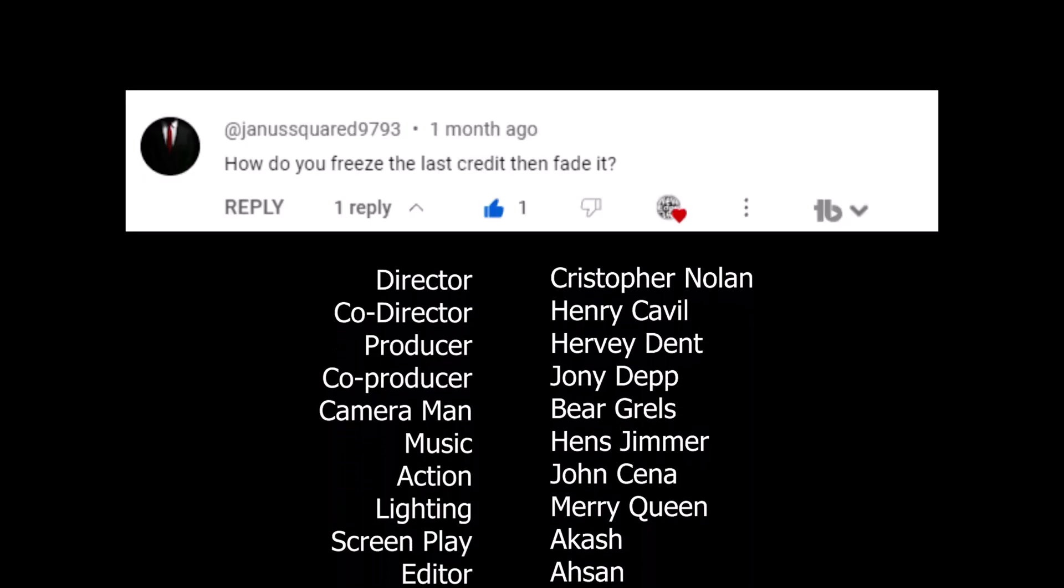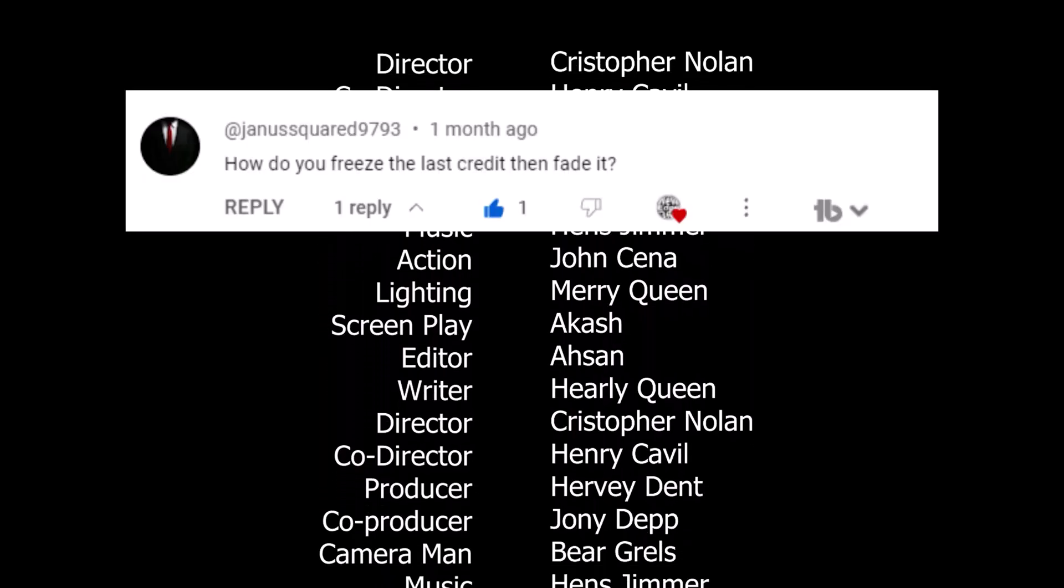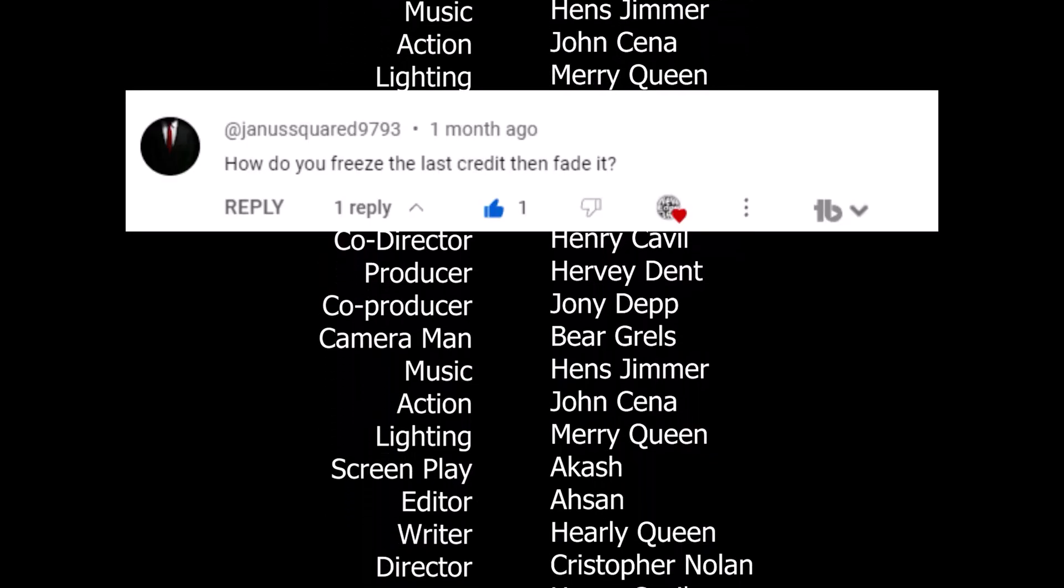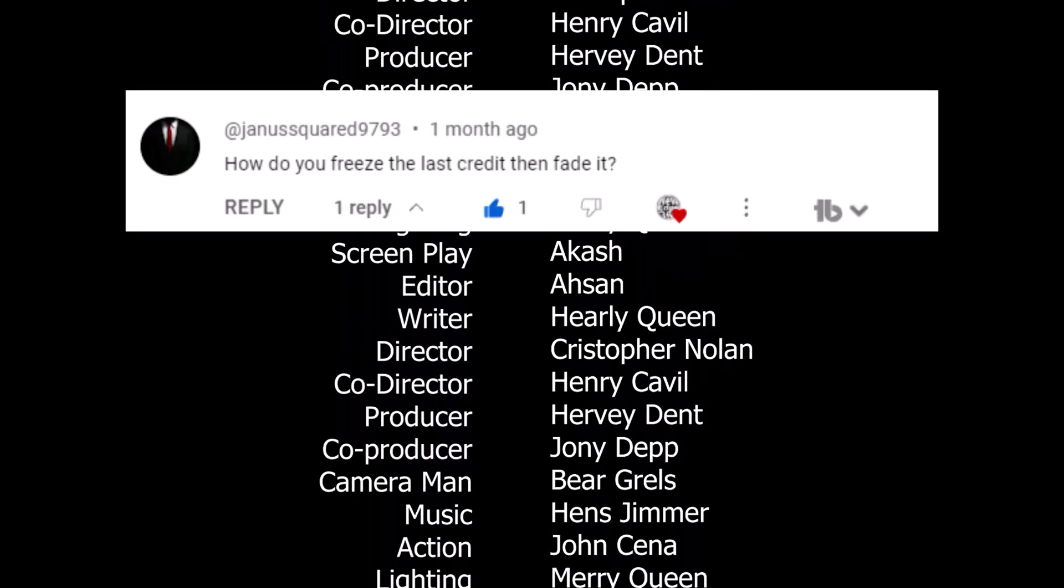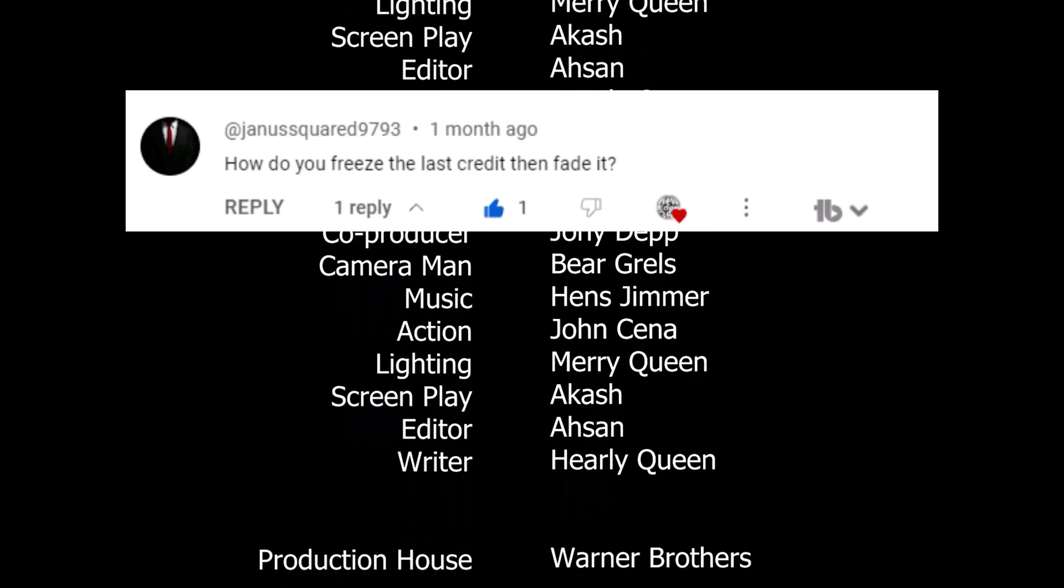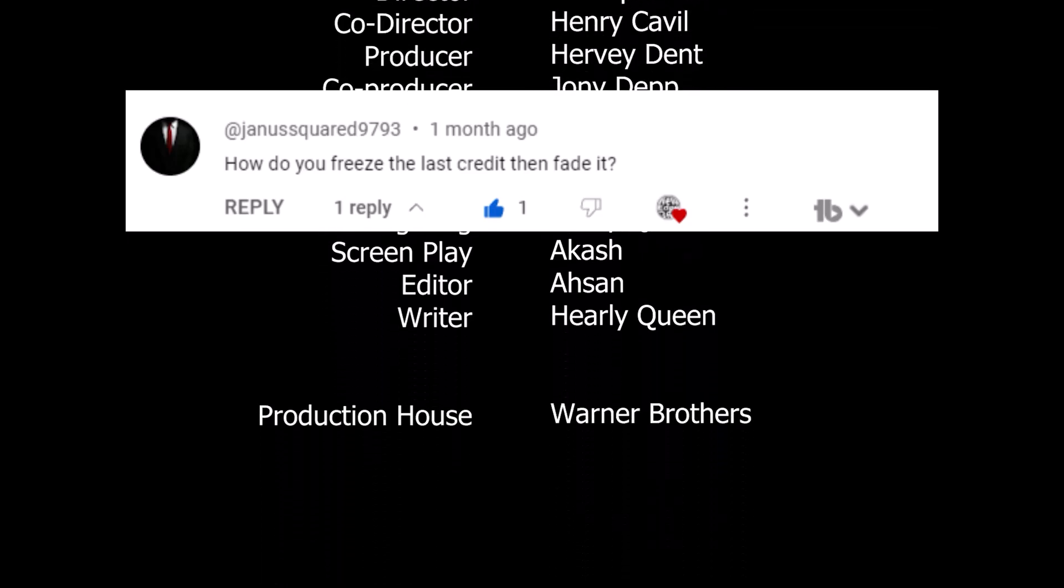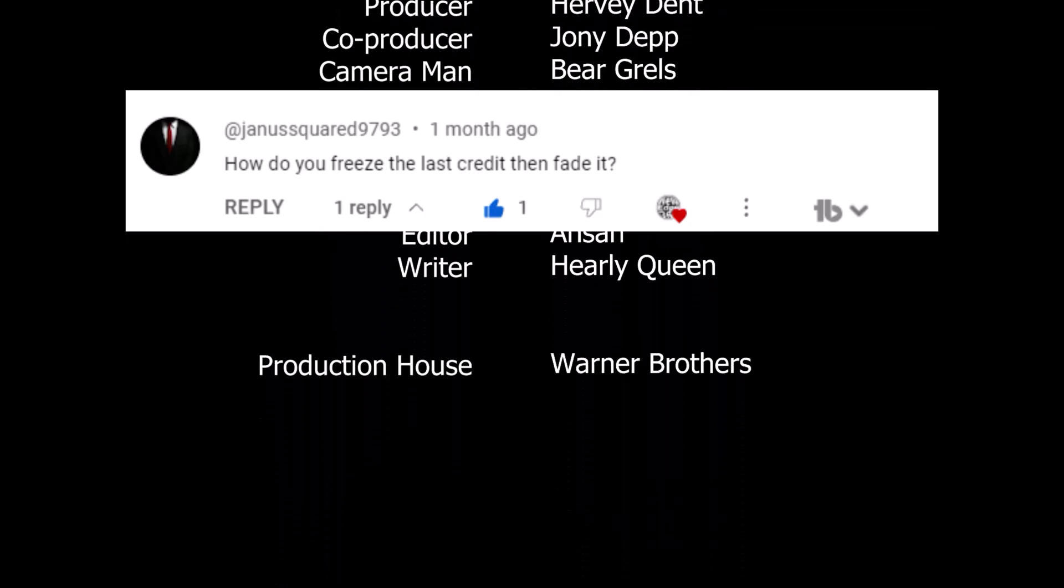Hi, welcome to NewEdge360. One of my viewers asked me how to freeze the end credit animation and fade out. Let's see what I did.